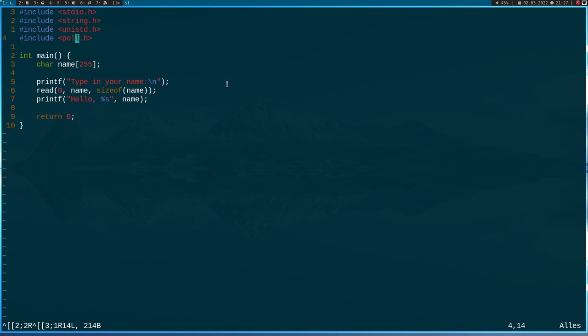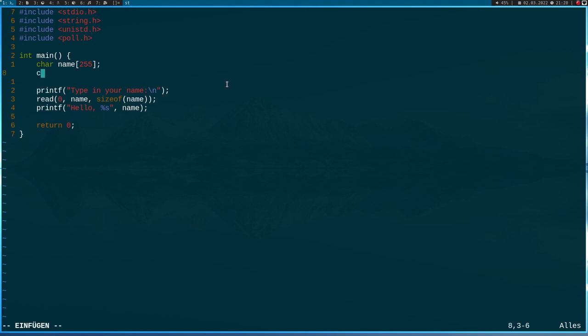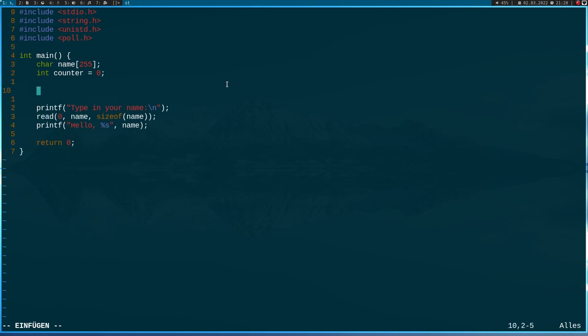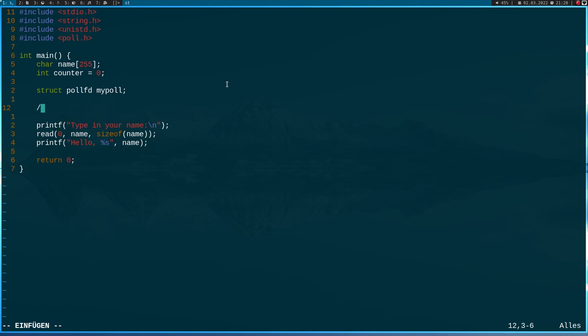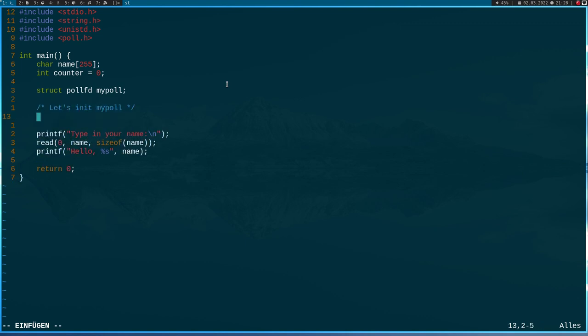So let's modify the program here. The first important thing we have to do is include the poll.h file. And then I'll need a variable of type integer counter, which will count the hundred milliseconds it takes me to enter my name. Next thing we need is a variable of type struct pollfd, I'll call it mypoll. And now let's limit mypoll. First thing I'll do is use memset to clear all the fields of mypoll with zeros.